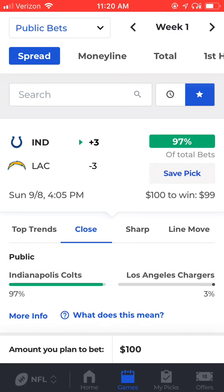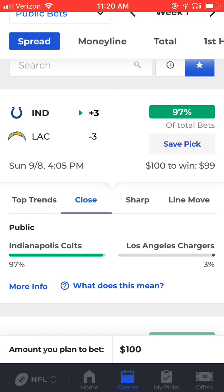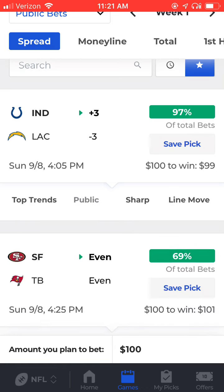If we open up the public tab underneath the game, this shows the percentage of tickets coming in on each side. 97% of the tickets being written at the sportsbook are coming in on the Colts, and only 3% is coming in on Los Angeles in this game. So at the moment, Indianapolis plus 3 is an extremely public side, and you would want to at least consider taking the Chargers in this game.